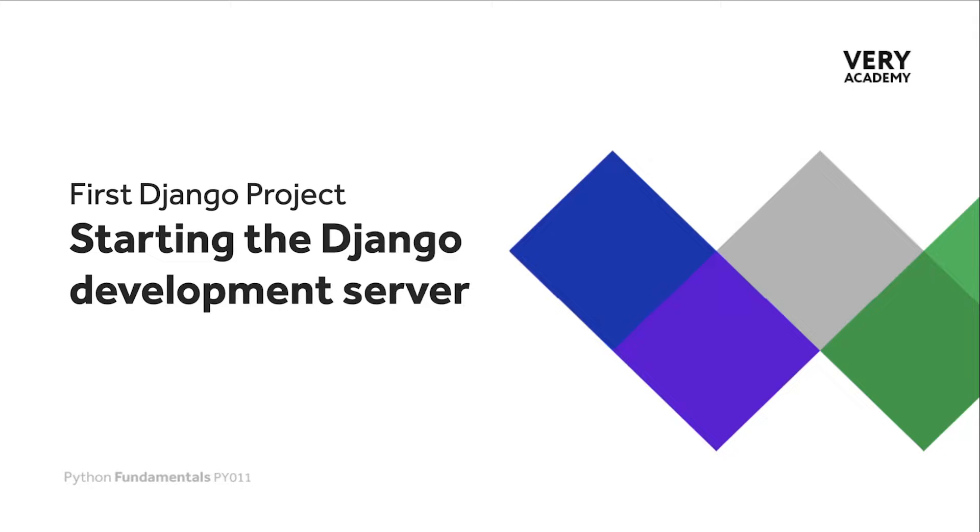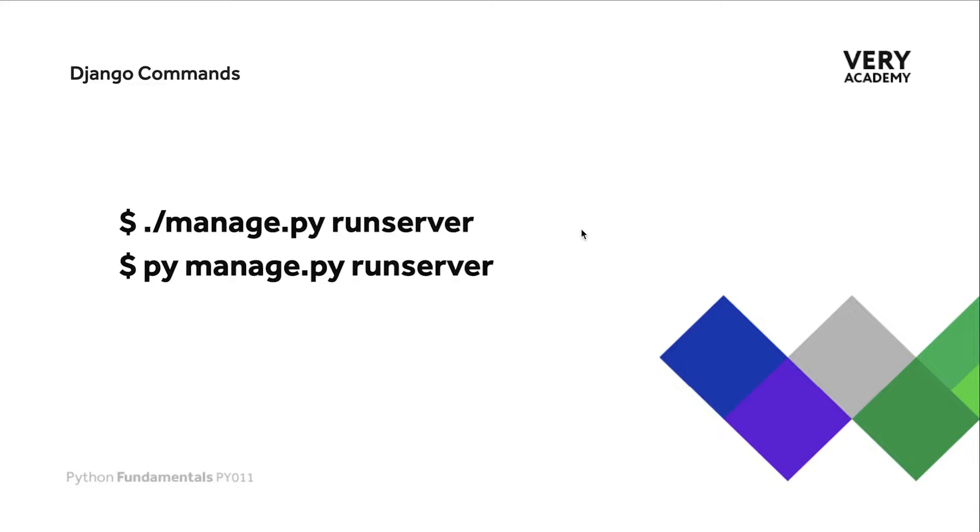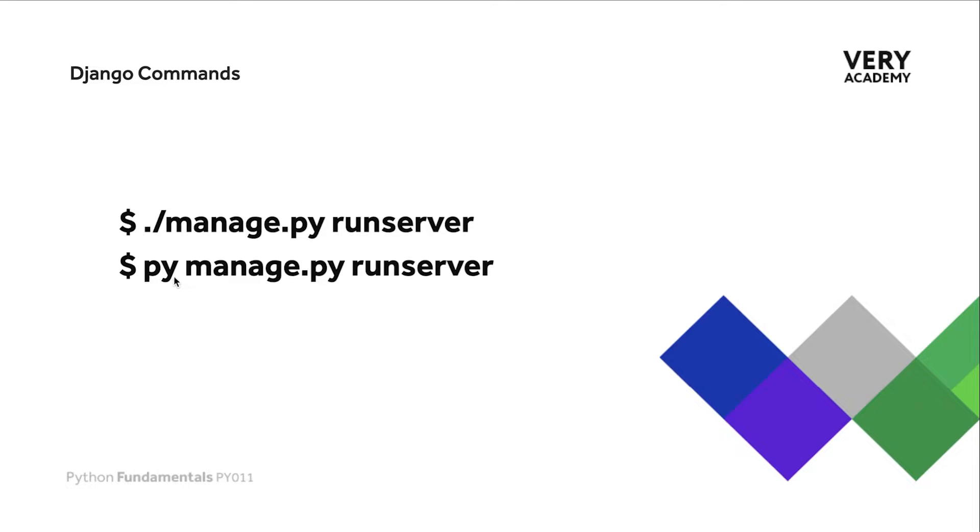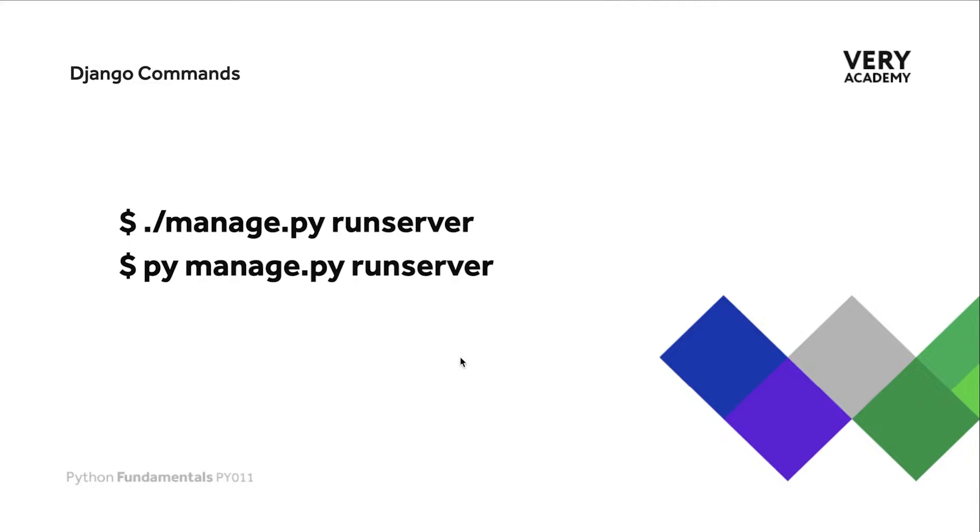If you're running macOS or Linux then you can utilize the dot slash command manage.py and then the command runserver to run the development server. If you're in Windows you can use py. Don't forget the dot slash is just optional. If you're on Mac or Linux you can also type in python3 space manage.py runserver.